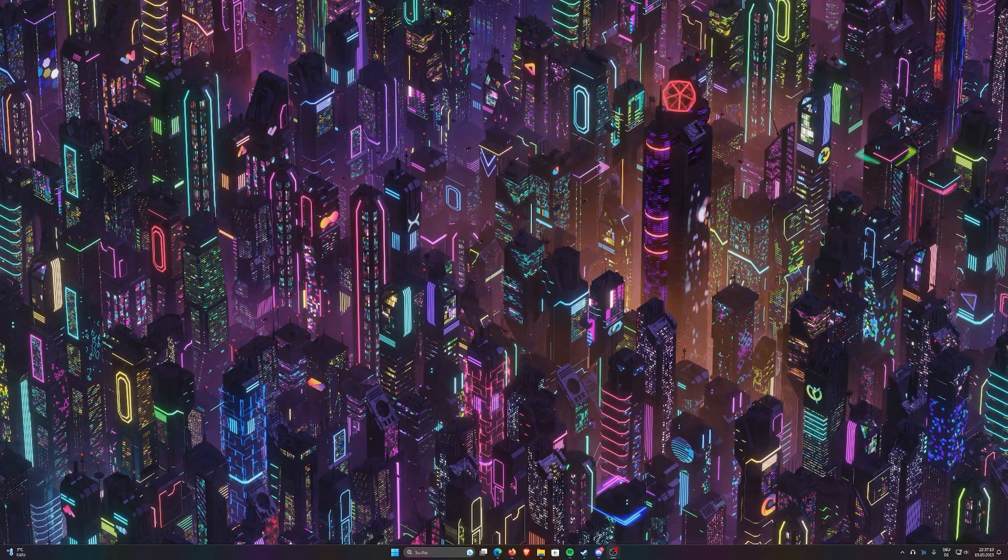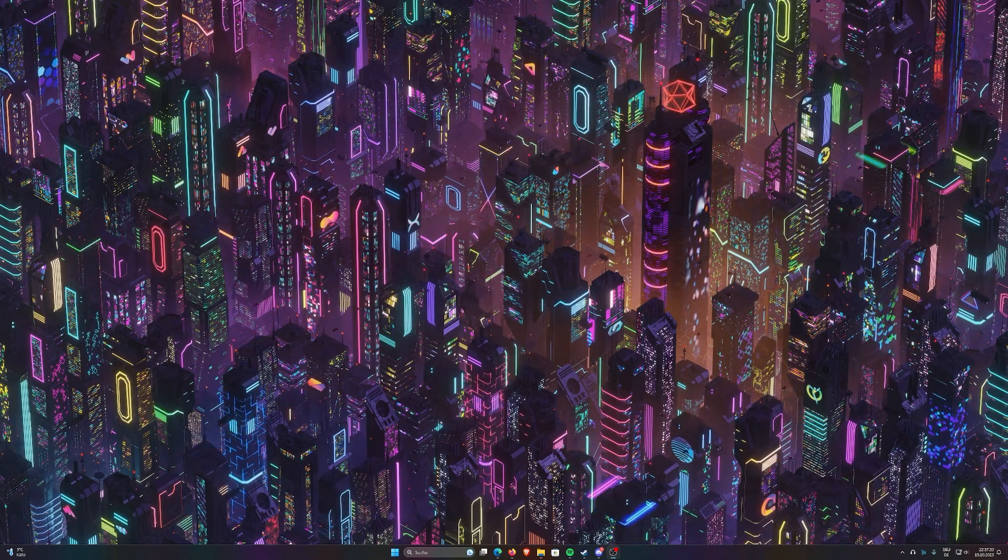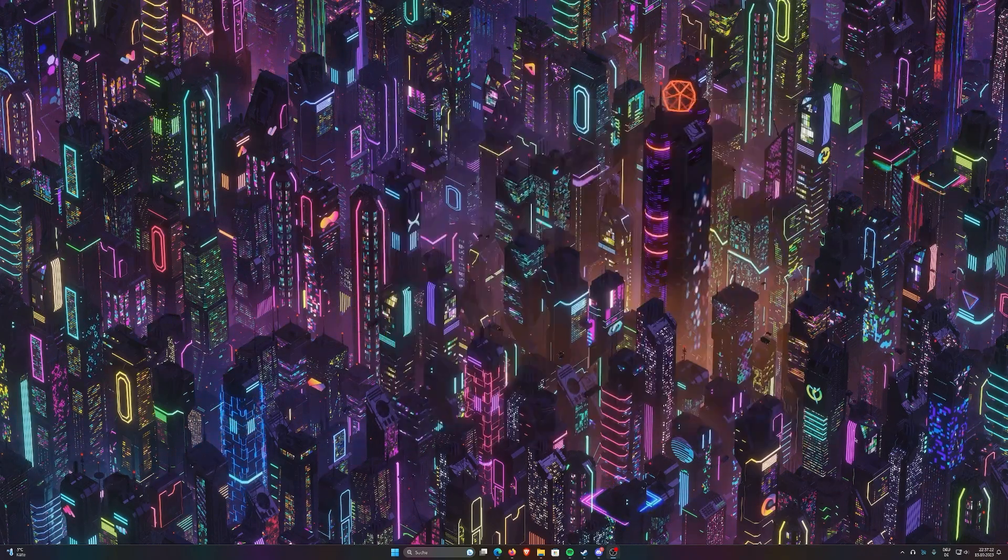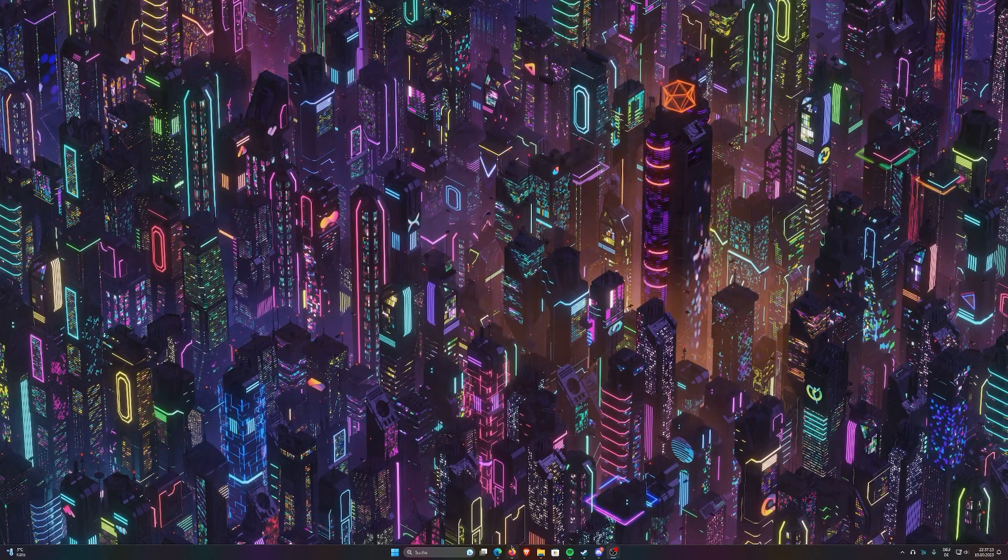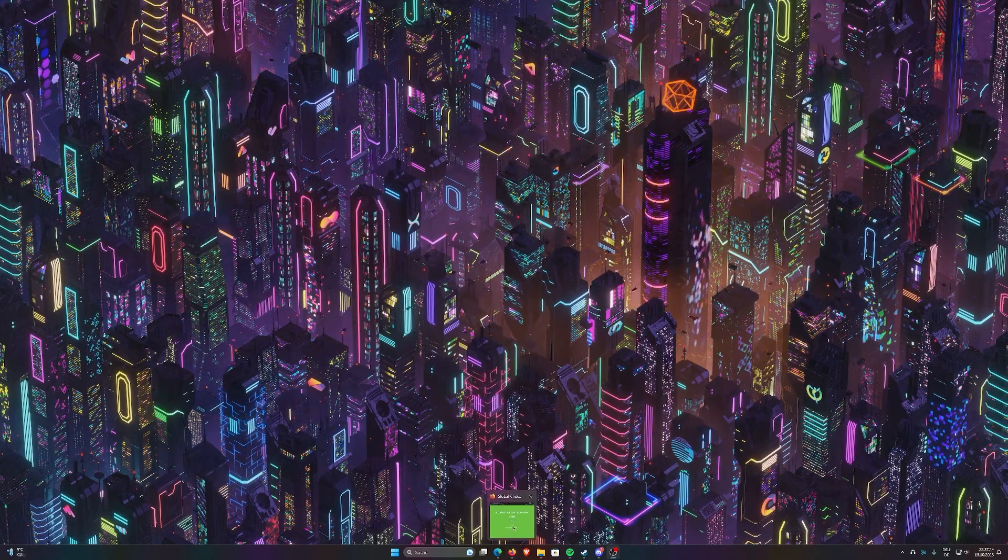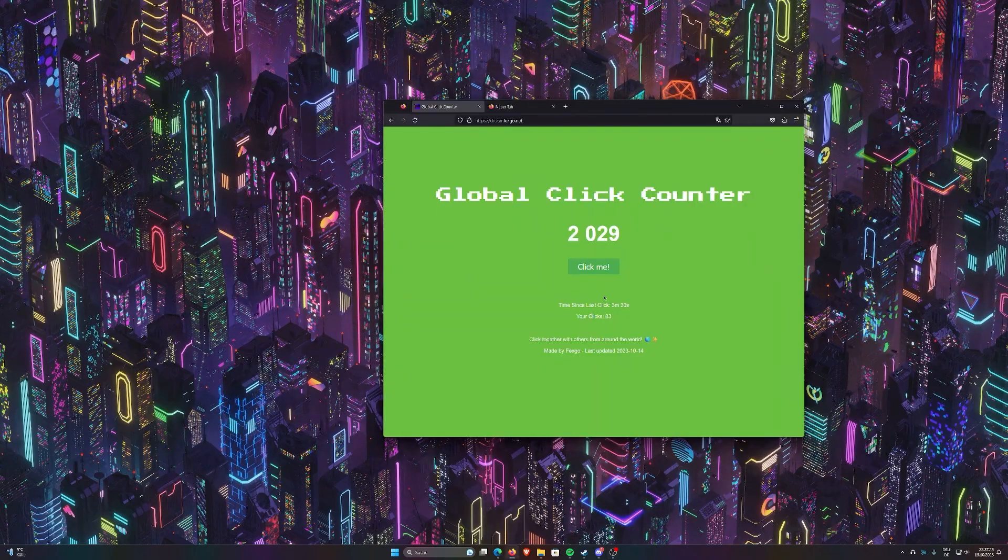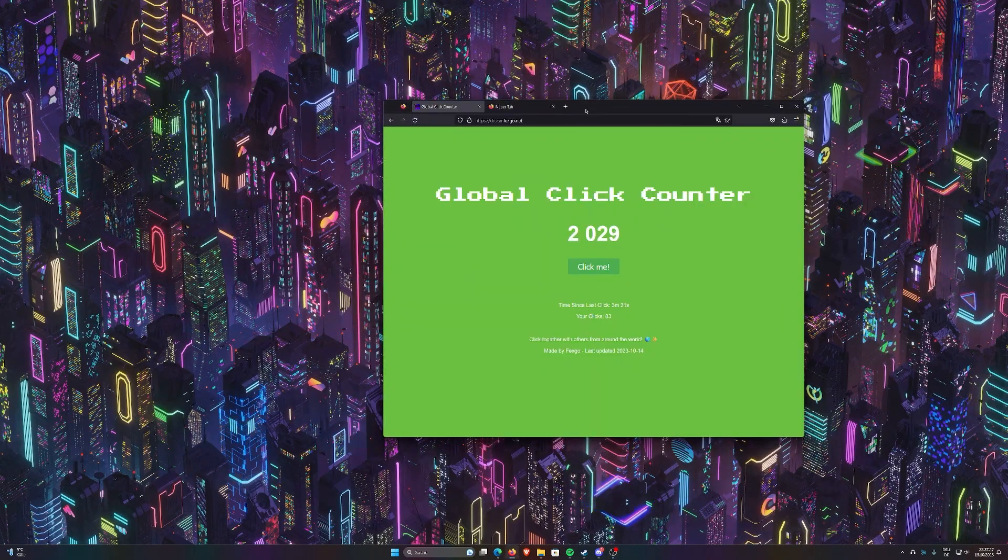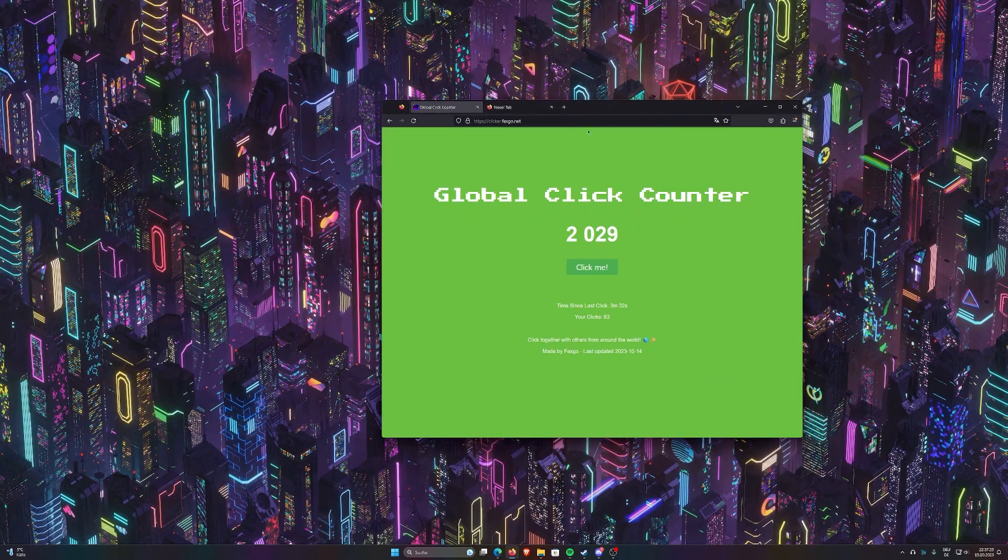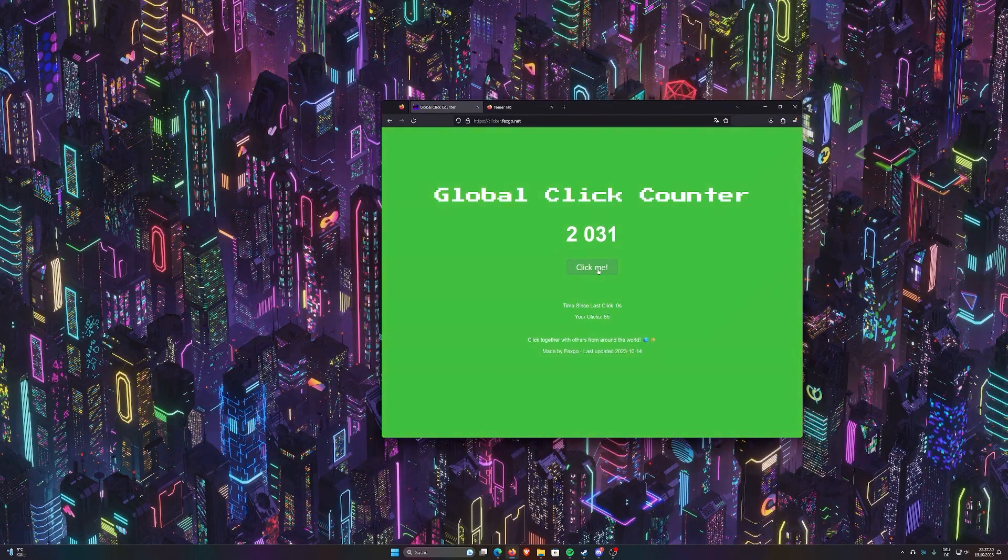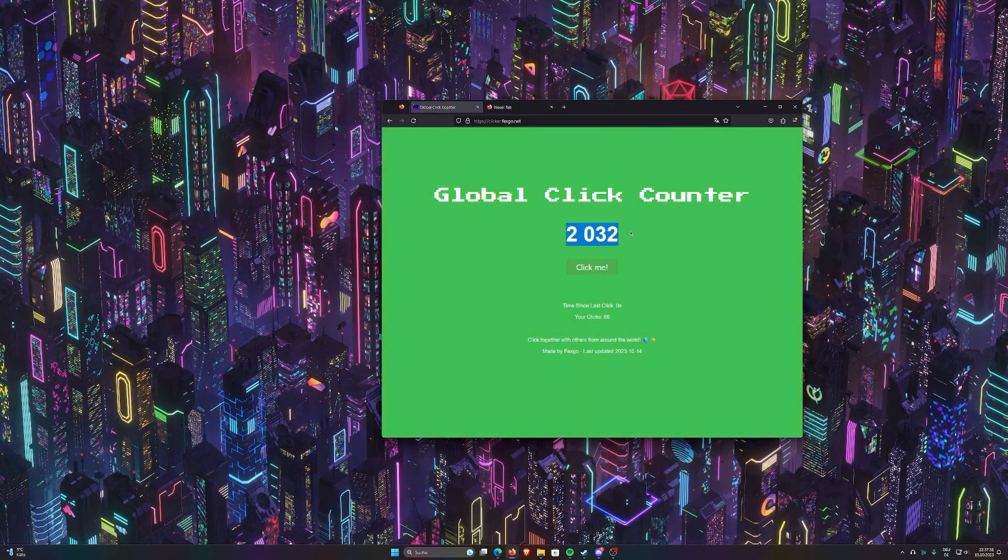But let me show you. Hold on to your seat. This is absolutely incredible. Okay, I'm opening it up right now. Here it is.